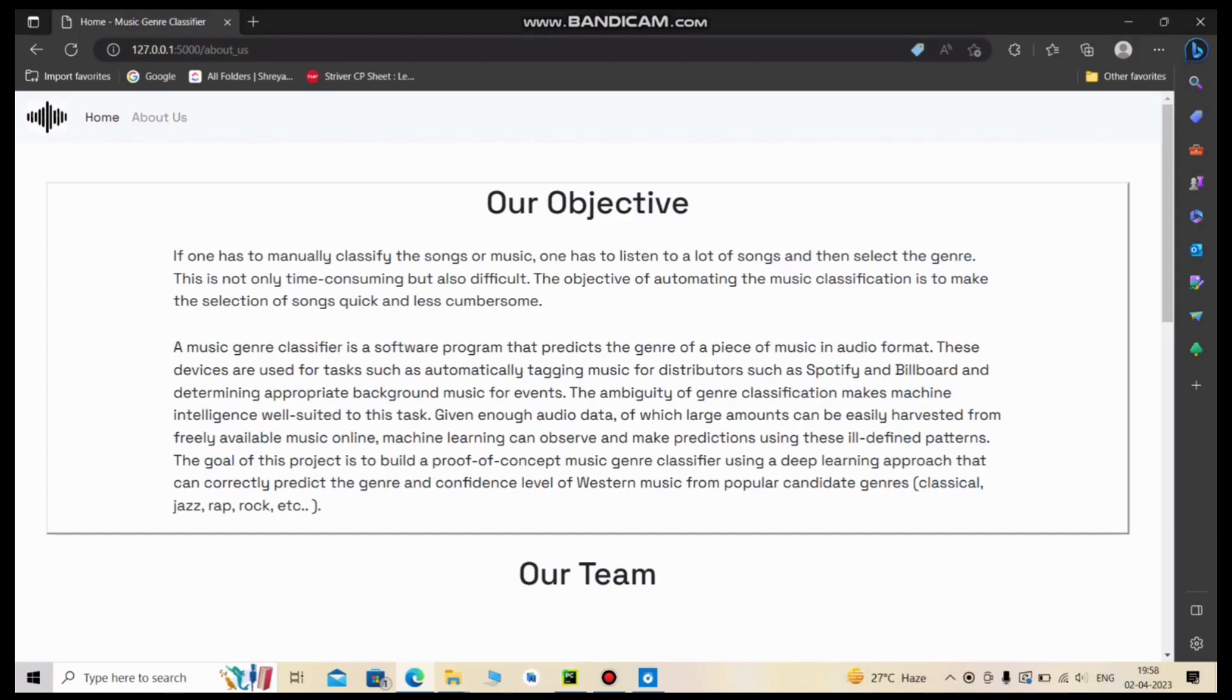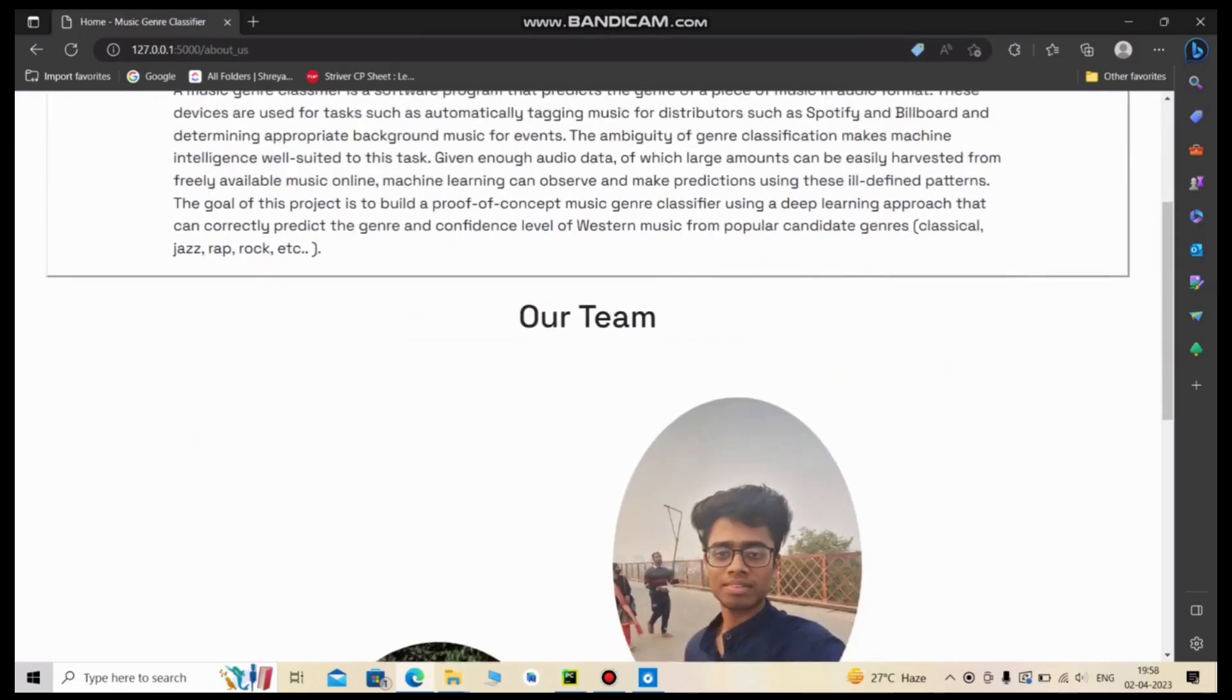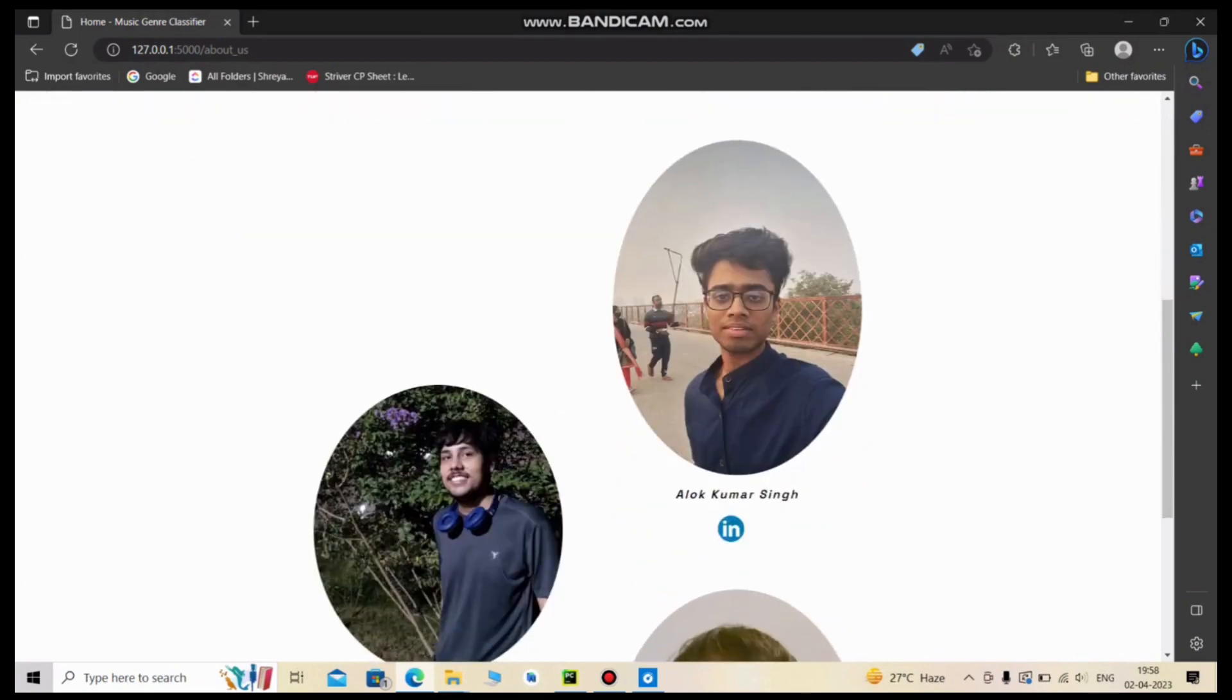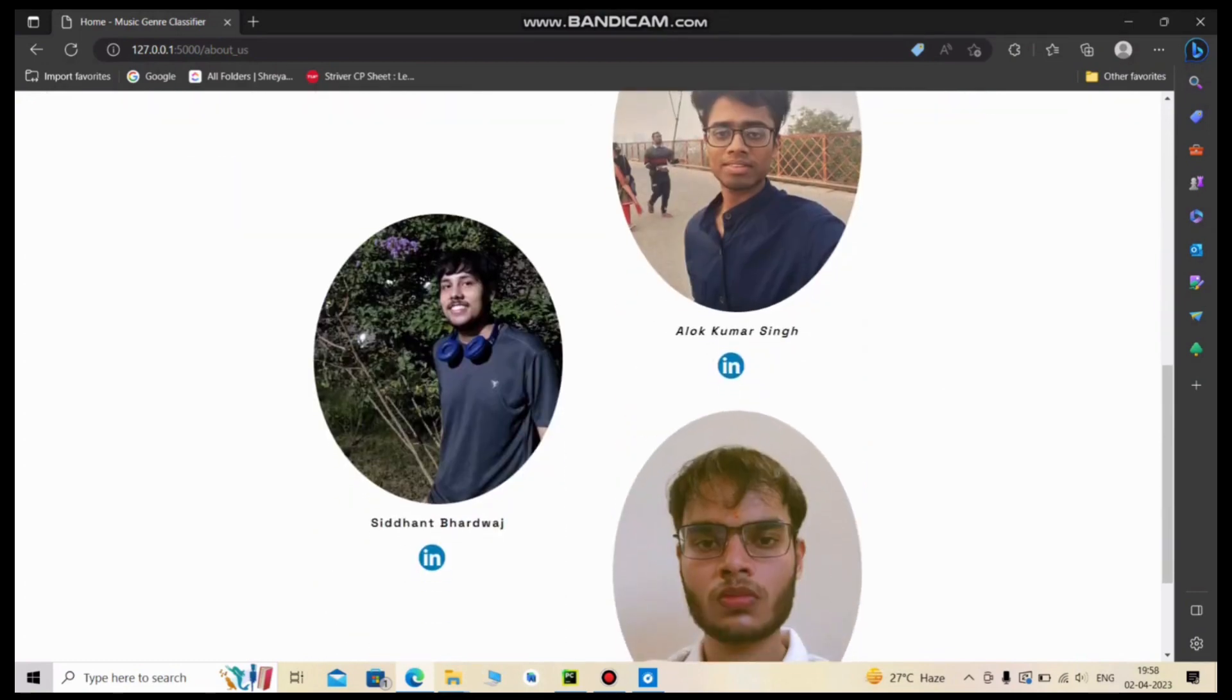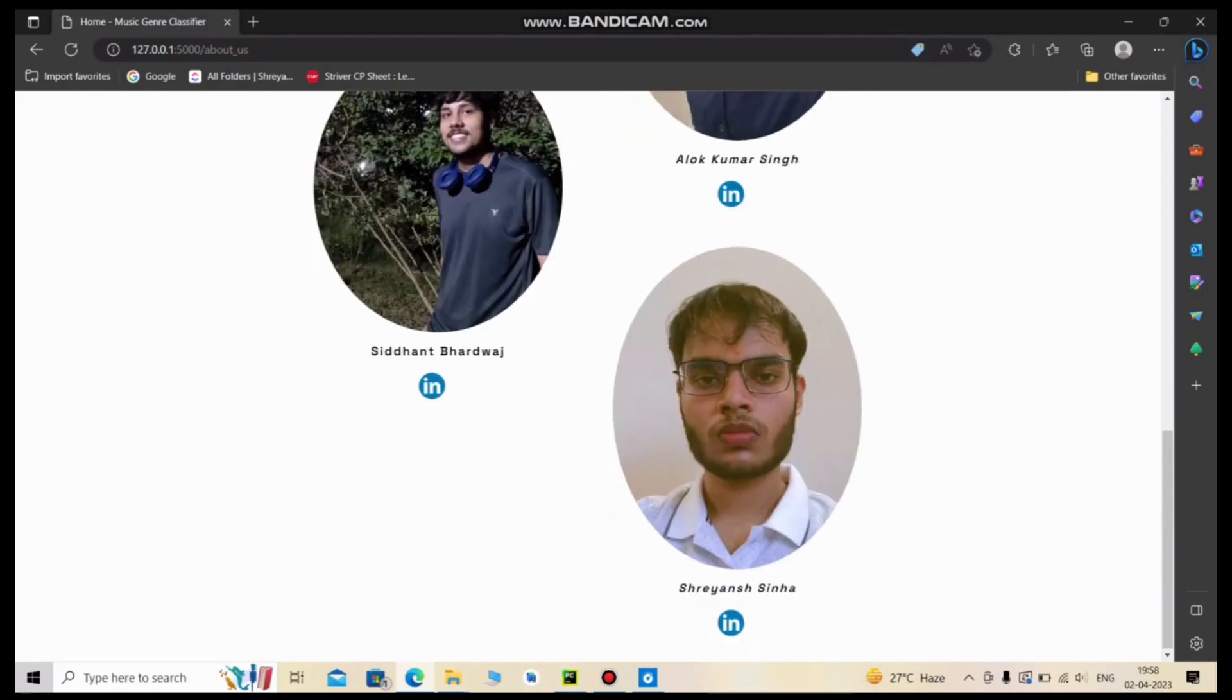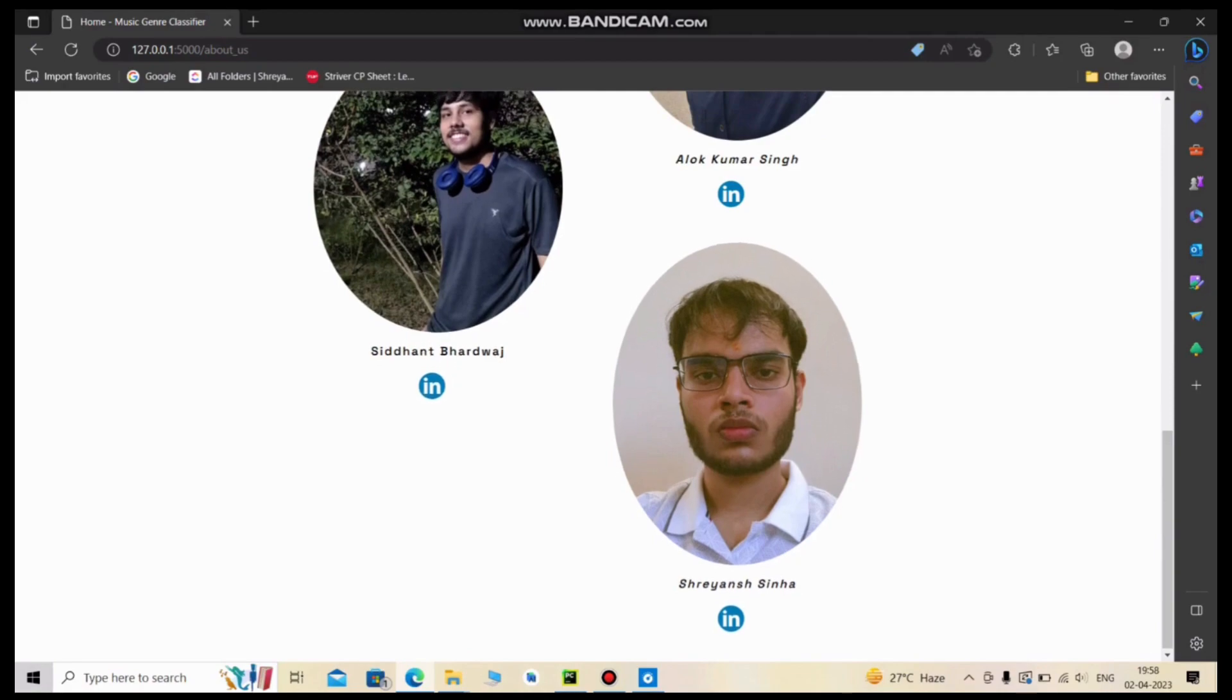Let me show you our team, consisting of me the narrator, Alok Kumar Singh from CSE department. Other members are Sidharth Bhardwaj from Mechanical department and Shriyan Sinha from Chemical department. With this, I'd like to sign off. Thank you for watching.